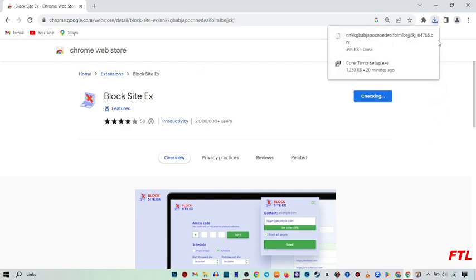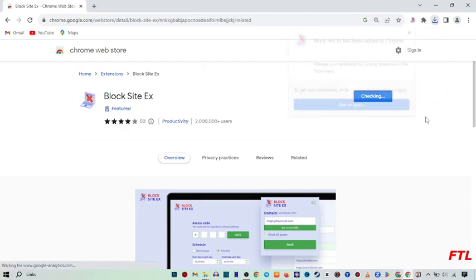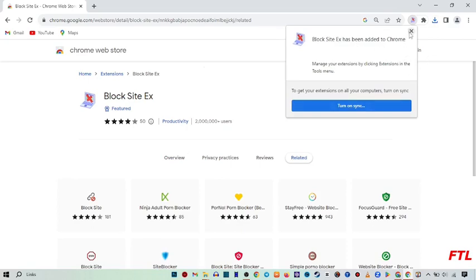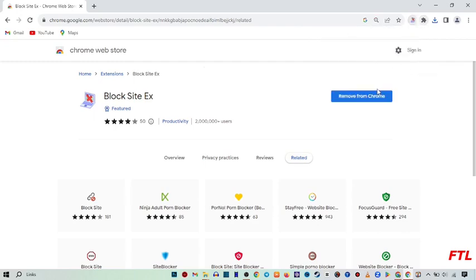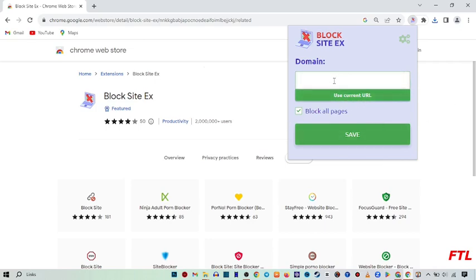As you see here guys, my extension has been added here. And after that, here I can easily access my extension and my block sites. So here you type the URL of that website which you want to block and click on save.